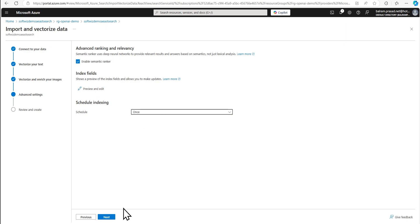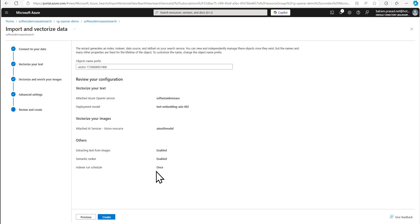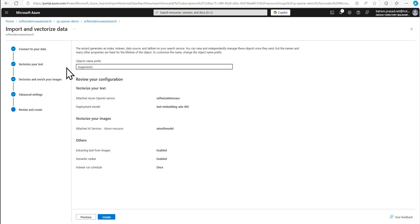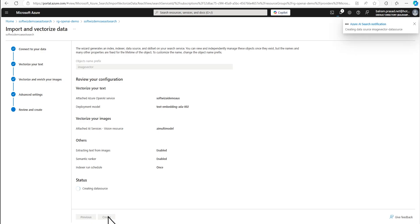And we are going to do only once. We can schedule multiple times, but let's go only once for demo. And let me put the name for image vector. And it can be only the lower case. Let's go and create.